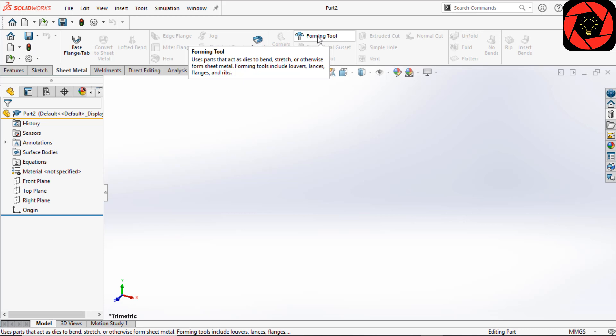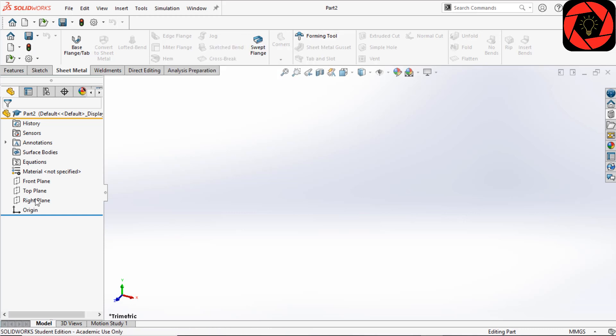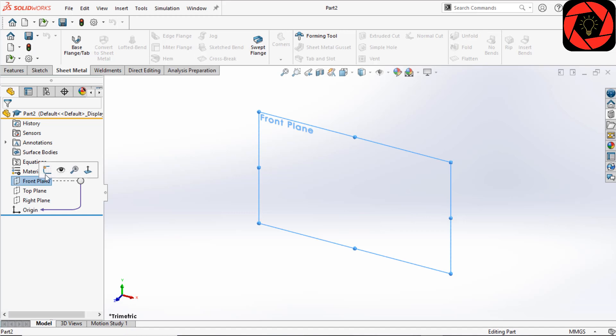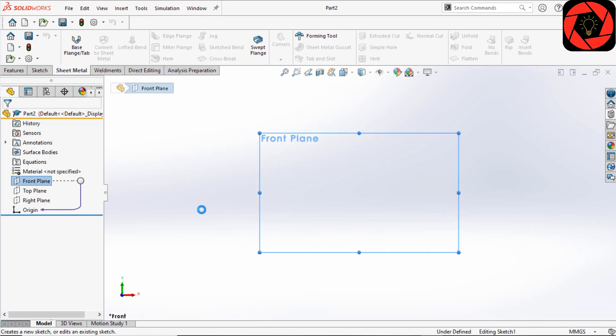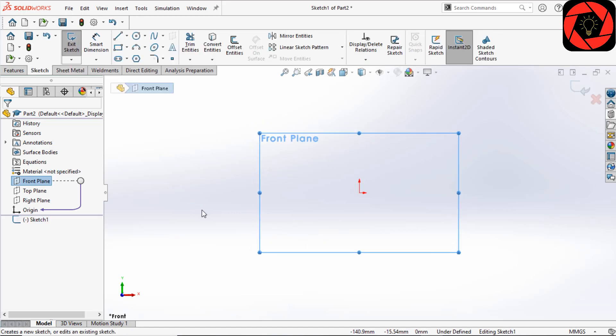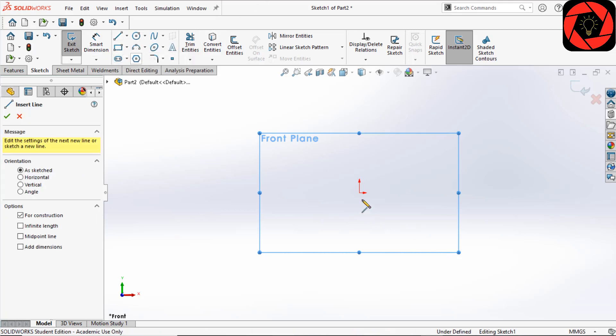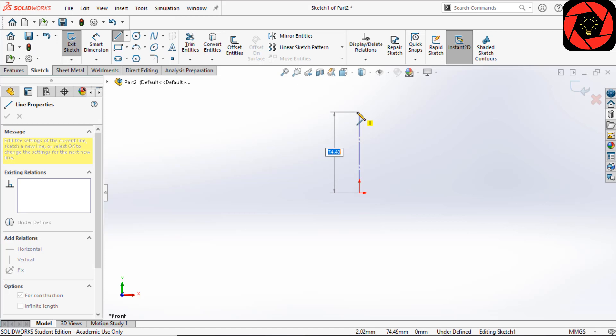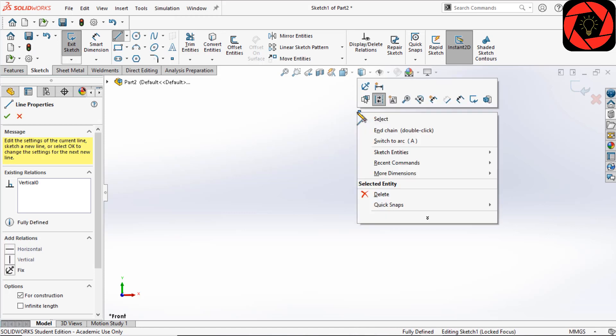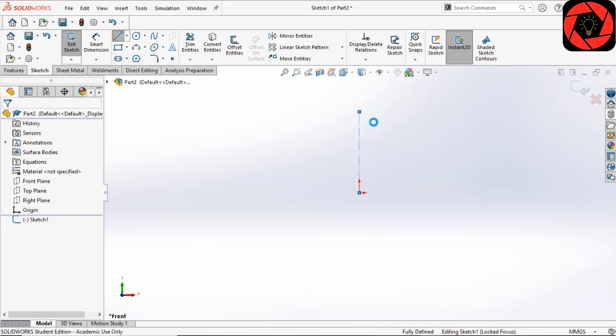To get started, I will start a sketch on the front plane. I want to mention that the sketch for the base flange can be a single open profile, or closed, or multiple enclosed profiles. In this tutorial, I will use a symmetrical open profile to create the sheet metal part.